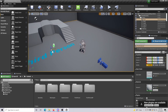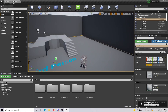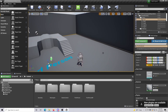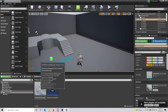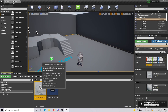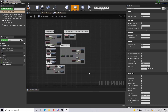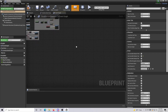First off, just open up a project — it doesn't have to be anything fancy. This one is just a third person template. The very first thing you're going to want to do is go to whatever the blueprint is for your specific project. This is the third person project, so open up the third person character blueprint.